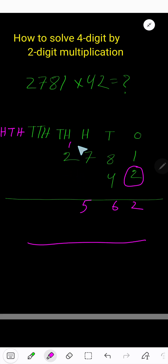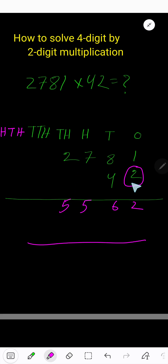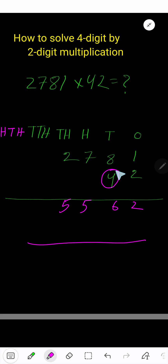Two times two equals four, plus one equals five — bring down here. Now start with this four. This four is in the tens column, so the ones column will have a placeholder zero.